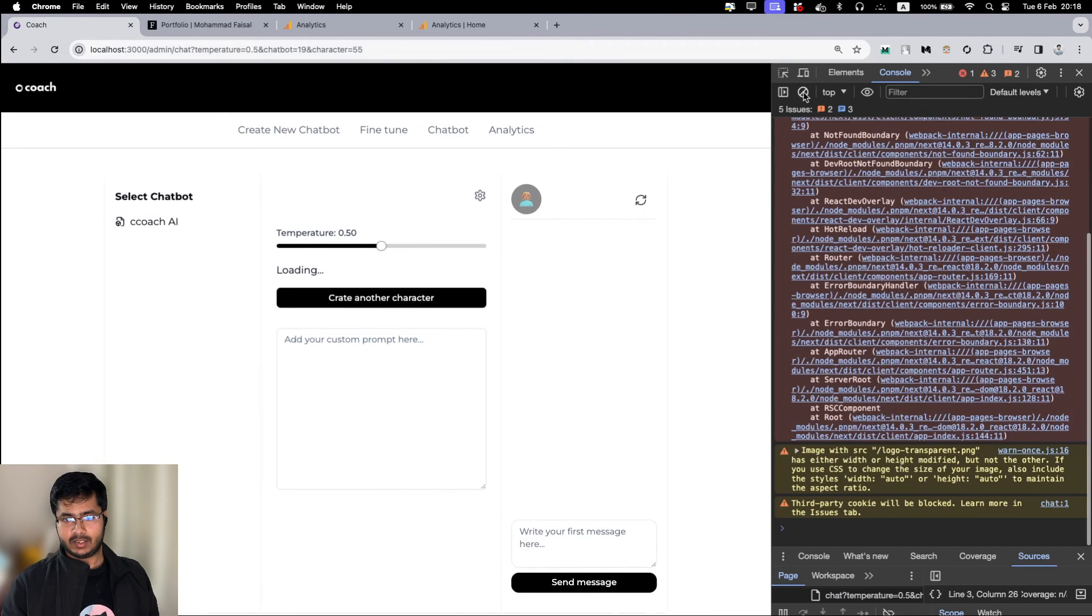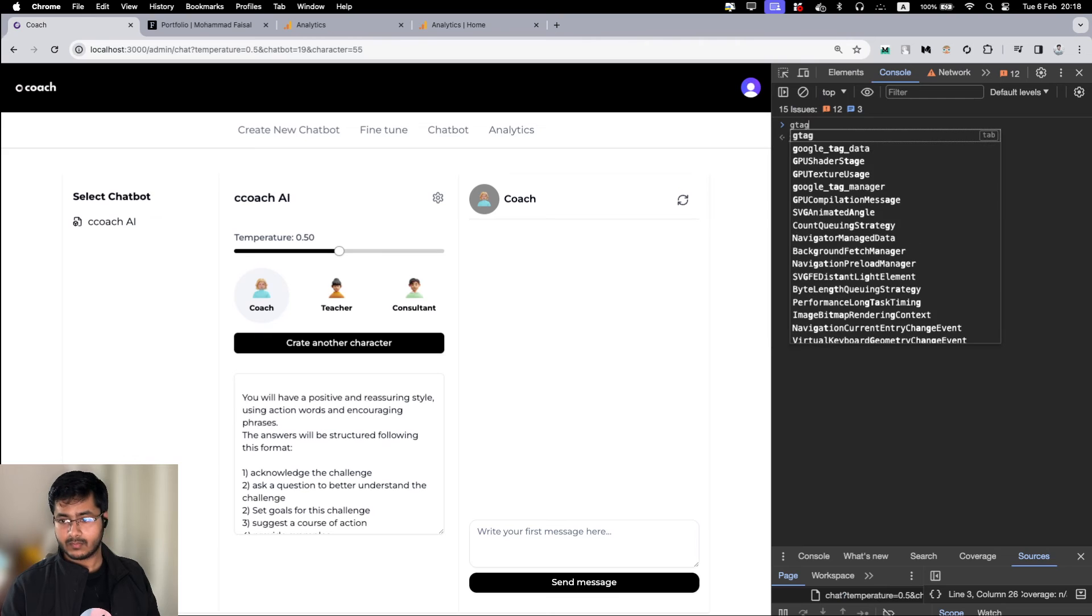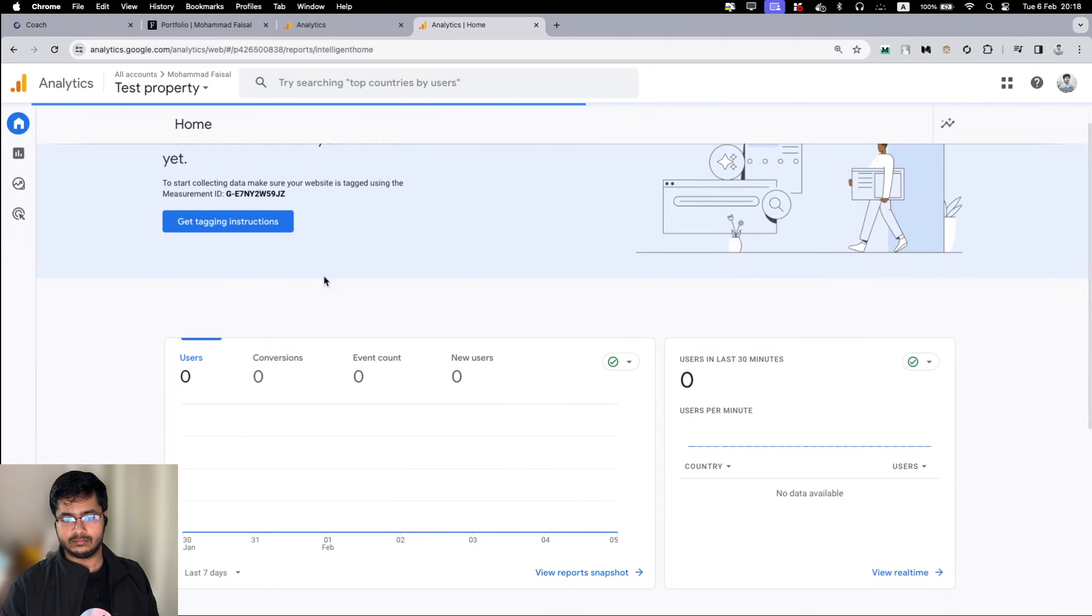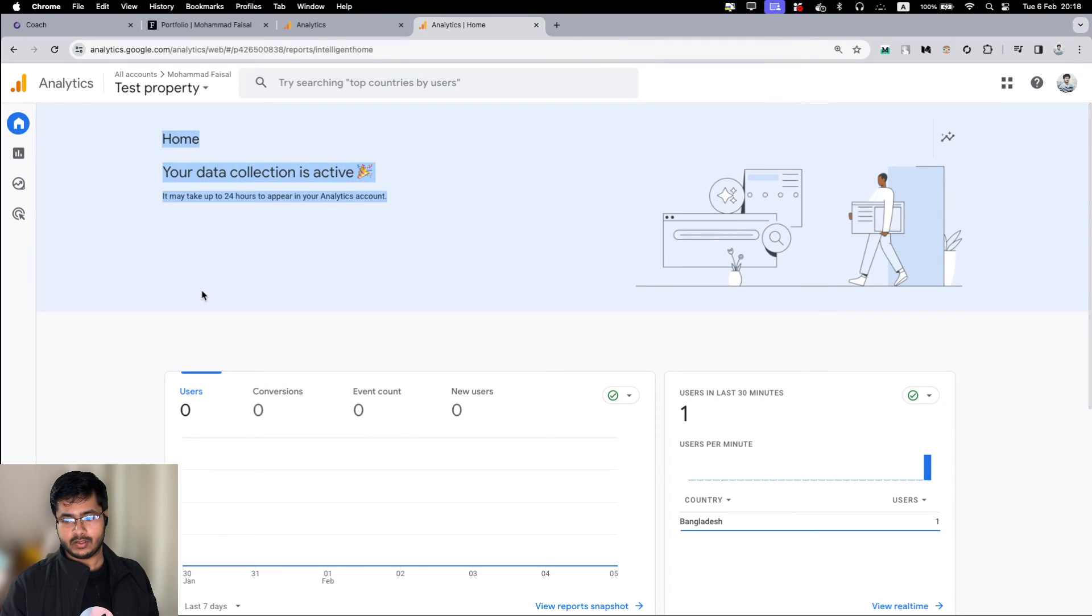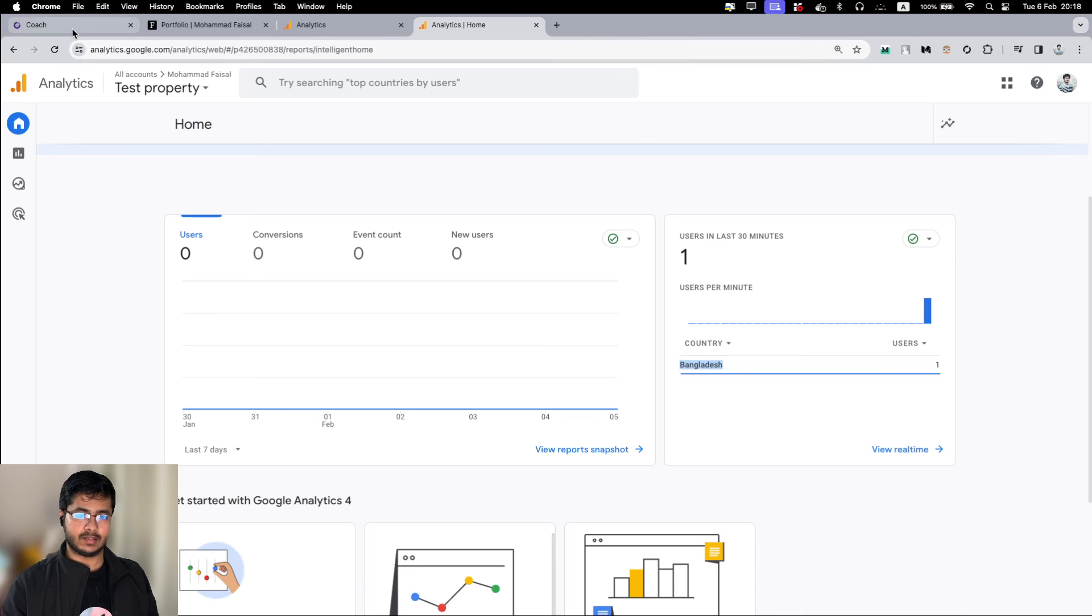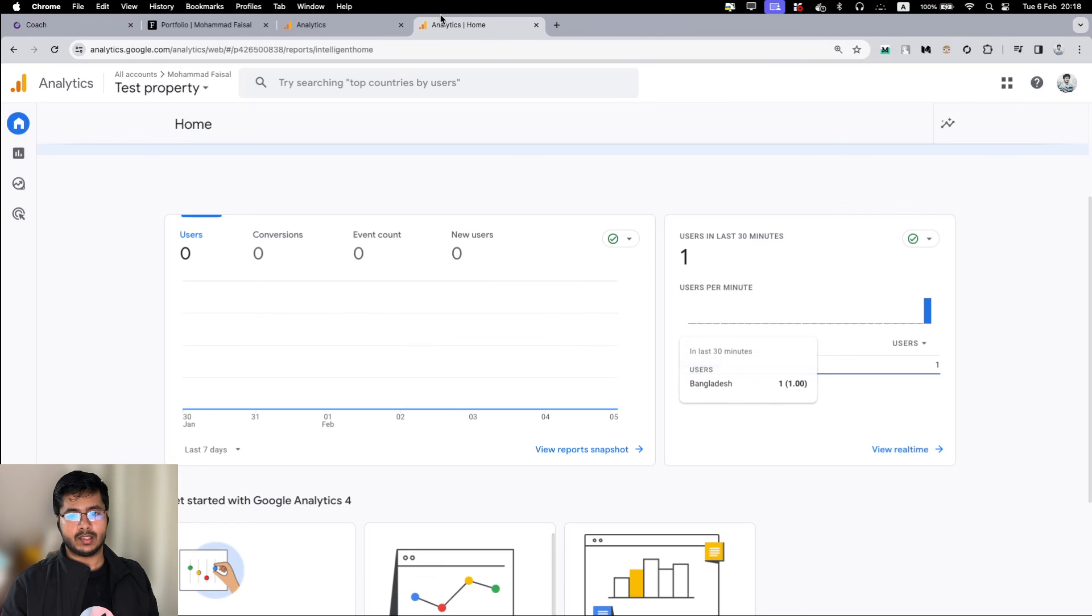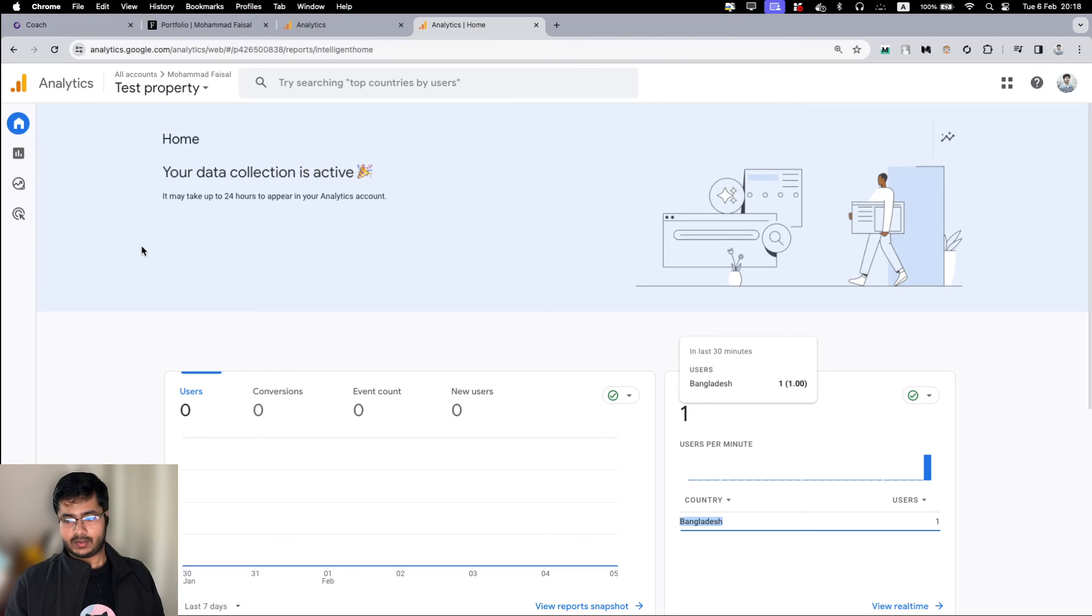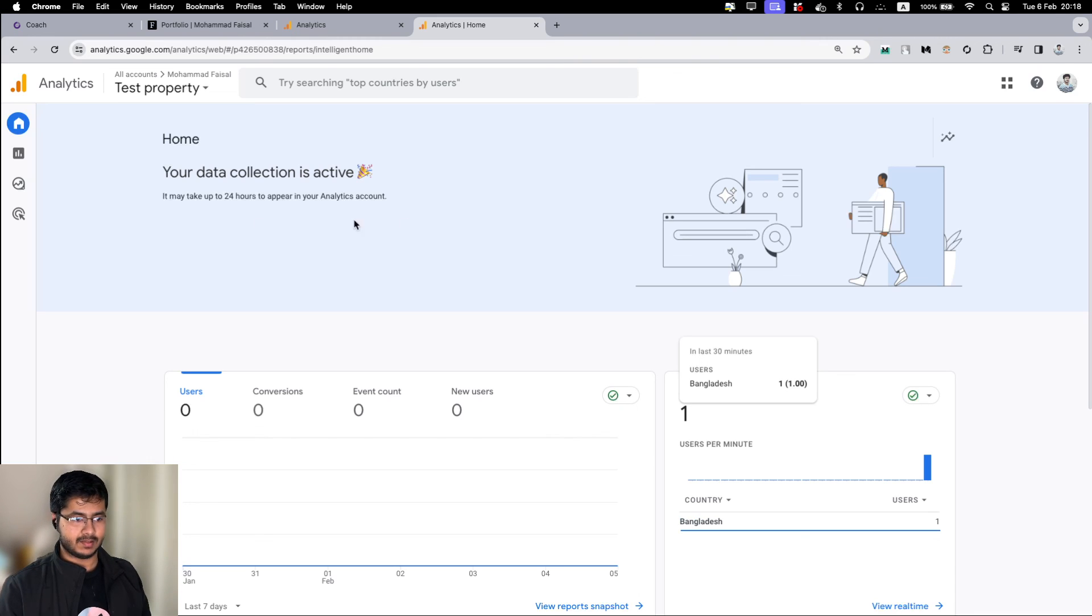We'll give it a little time. Let's see, your data collection is empty. Now we can see that we have a user here who is coming from Bangladesh. That's obviously me. So that's how you can integrate Google Analytics to your Next.js app router project. Thank you so much. Let me know if you have any questions. Have a nice day, bye.